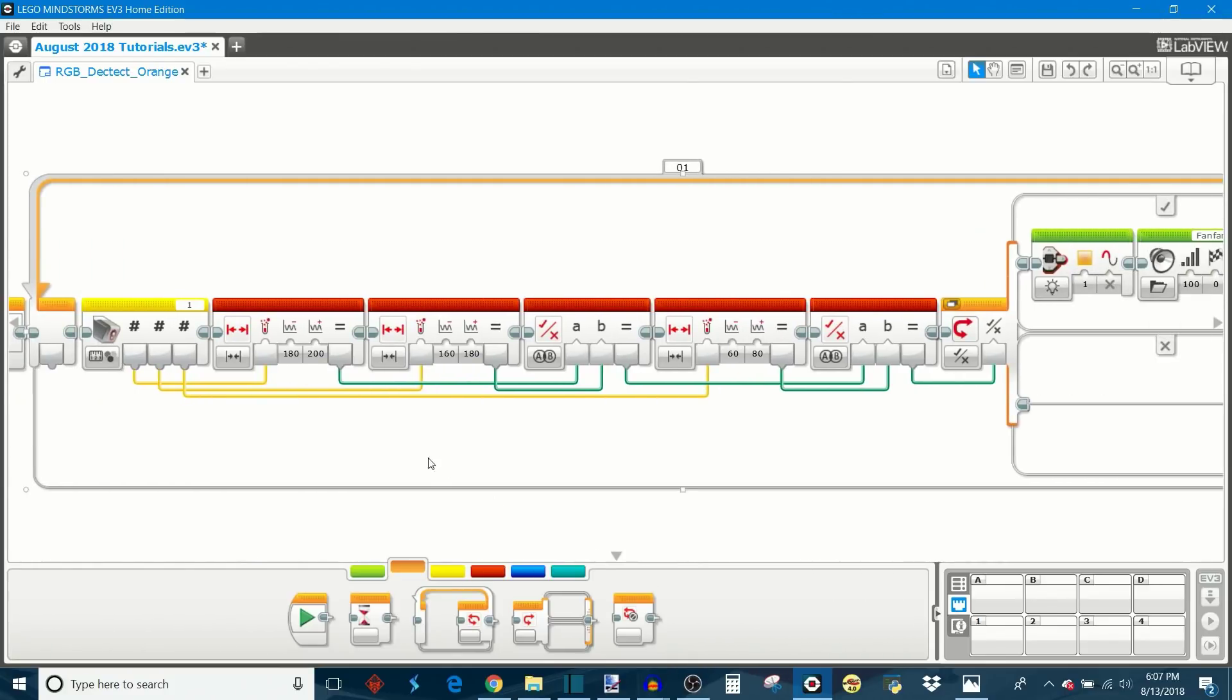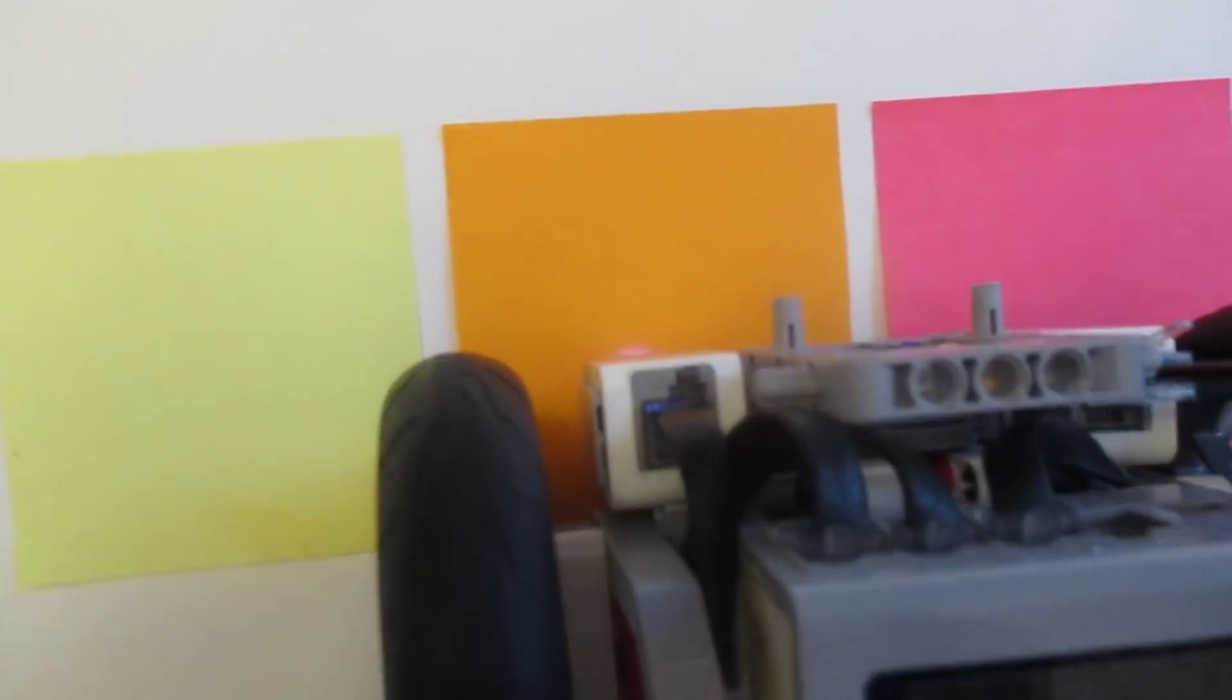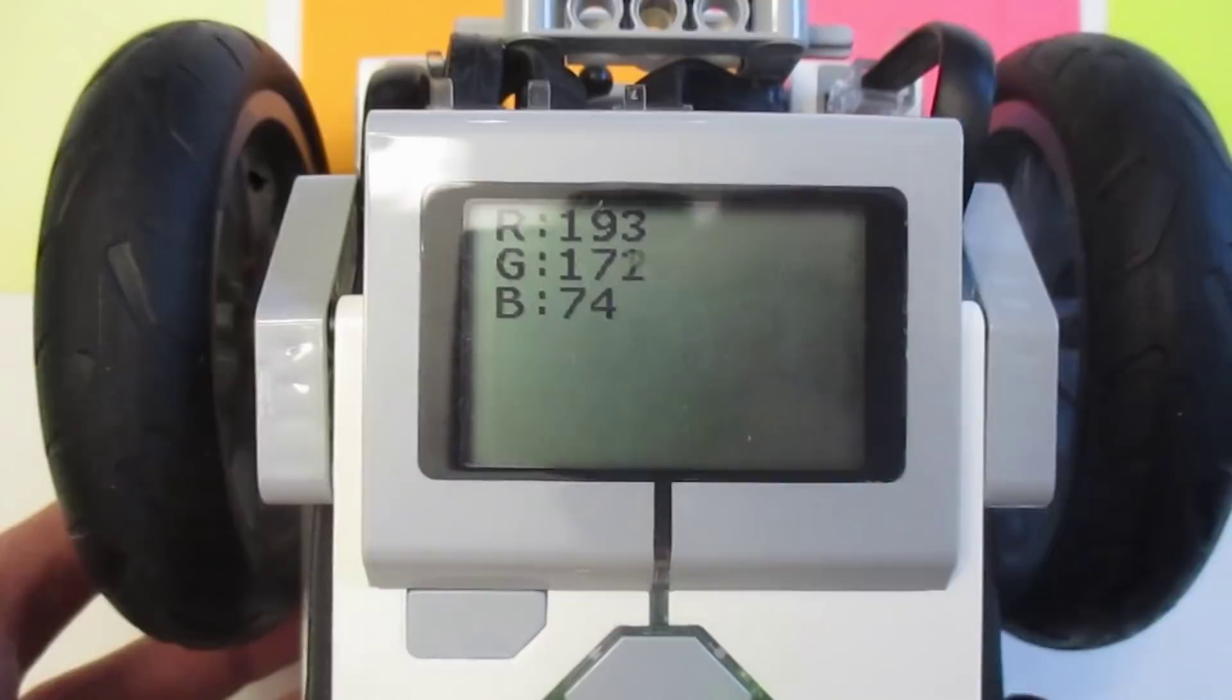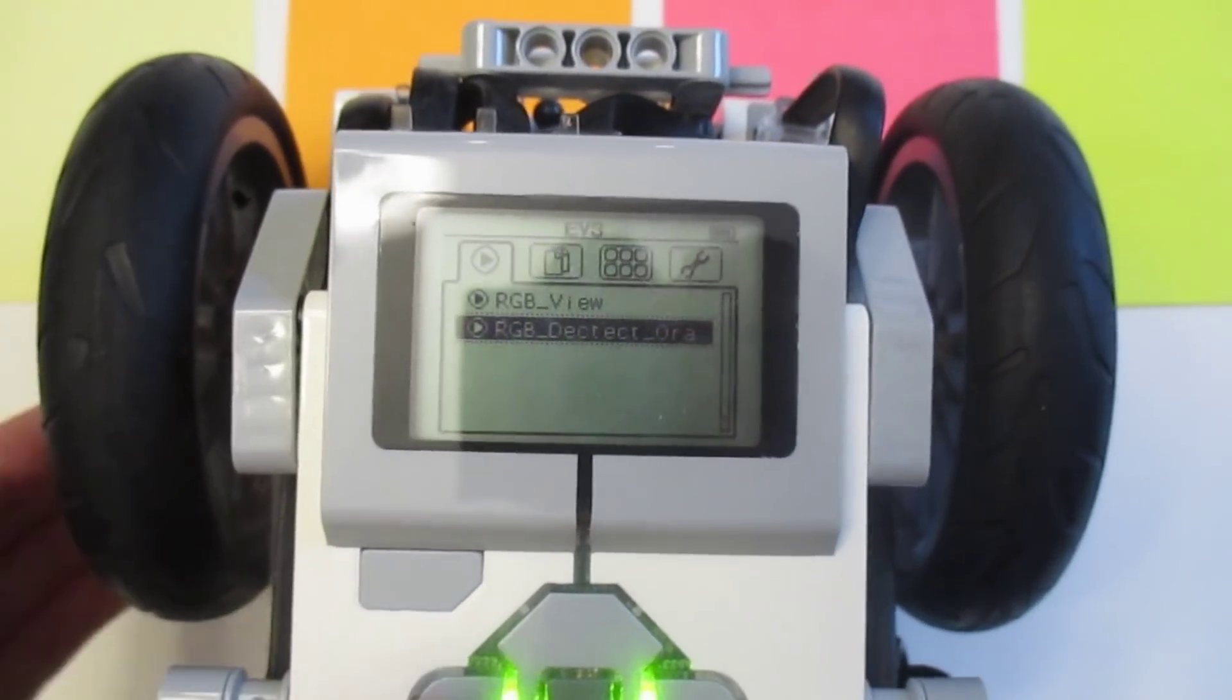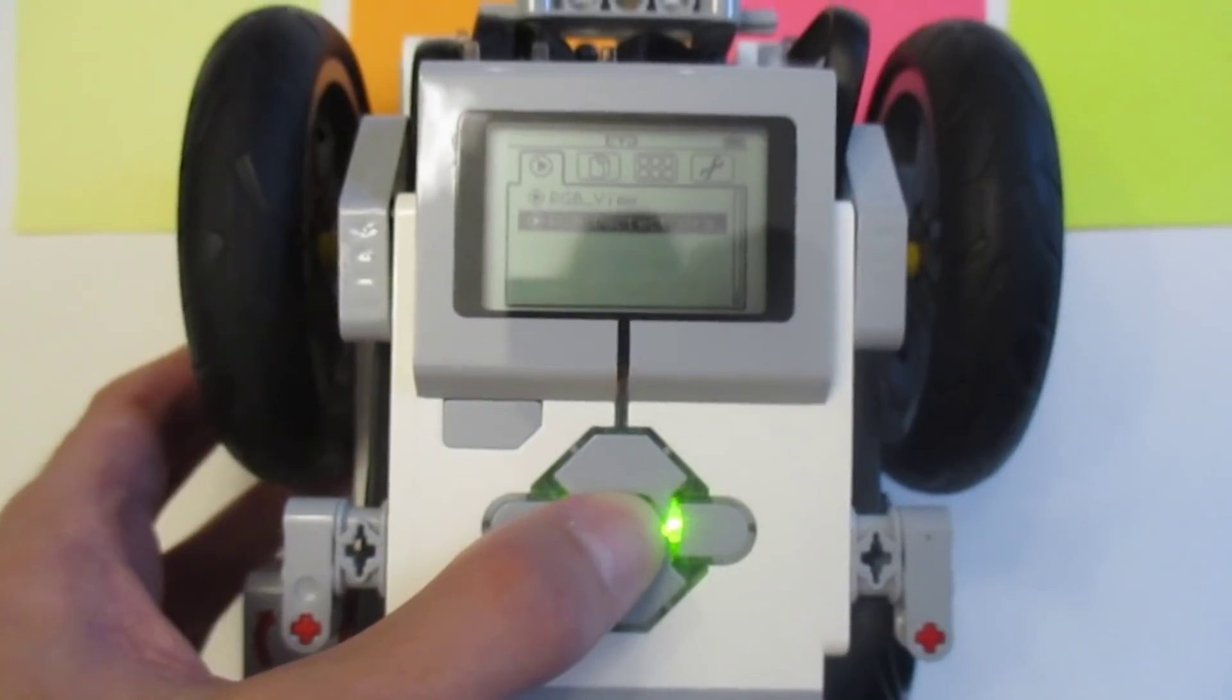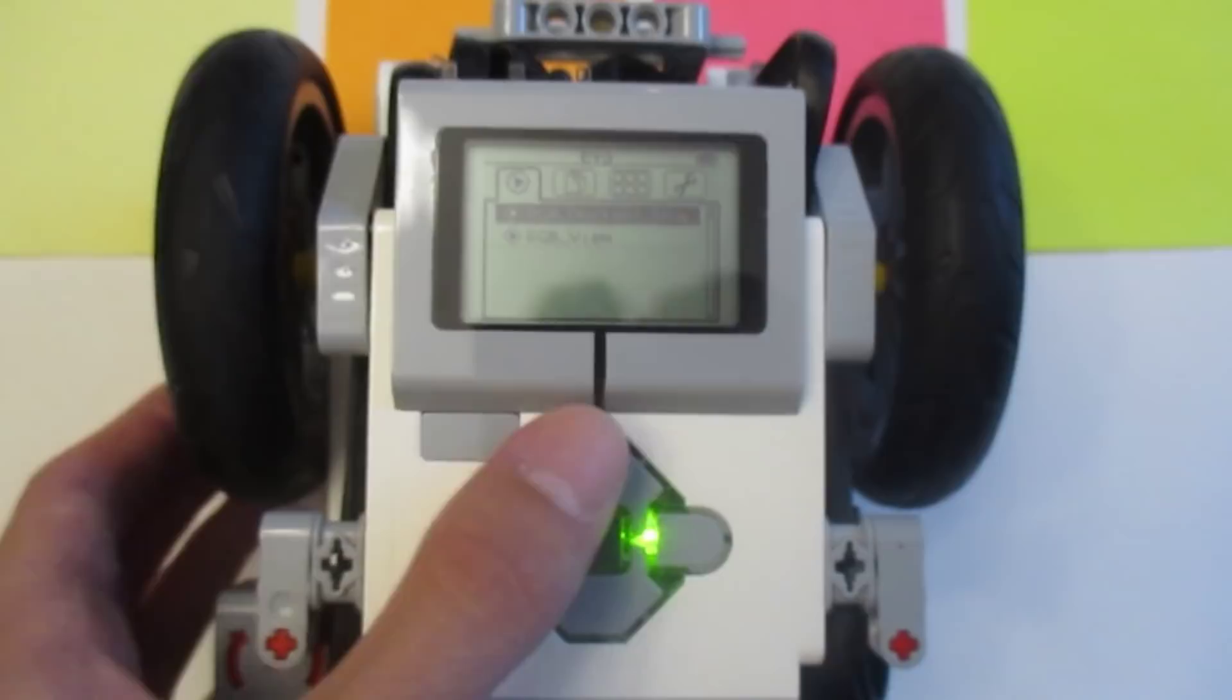I've placed our robot back over the orange post-it note, so now we can try out our orange detection program. First, I want to check the RGB view program to see what our RGB values look like. Then we can switch over to our detection program, and if we successfully detect orange, the robot will play a sound and its brick lights will light up orange. As you can see, the program successfully detected orange.